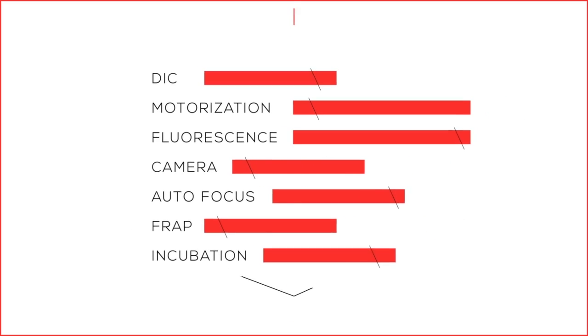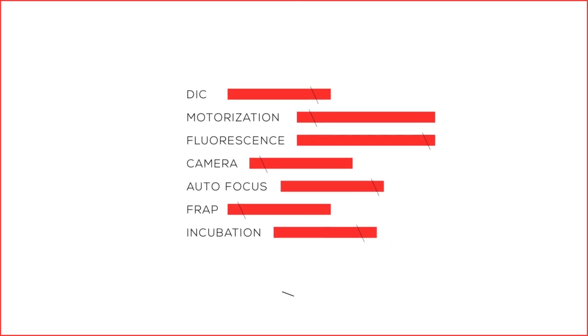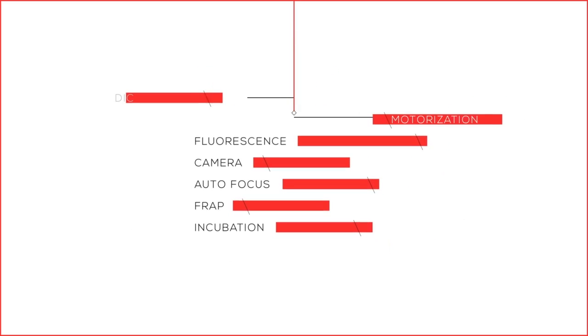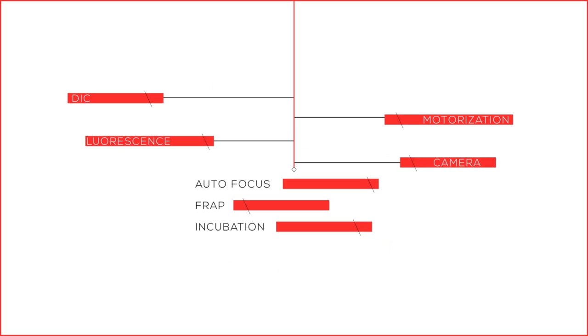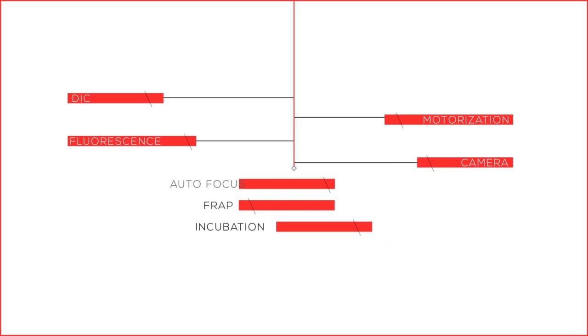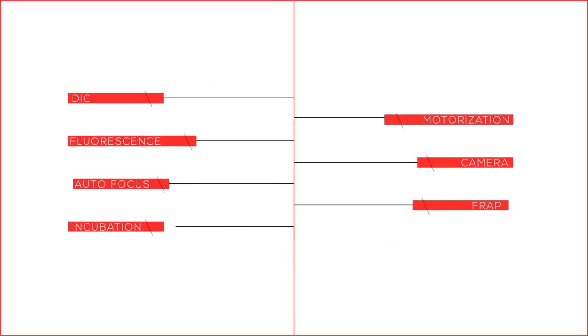You're often forced to make sacrifices when purchasing a microscope as limited budgets eliminate features that will be needed in the future.